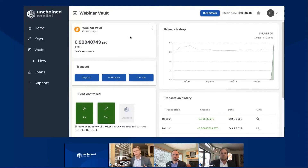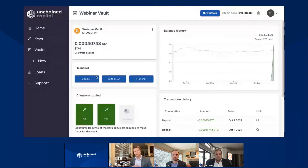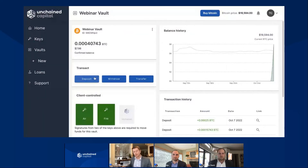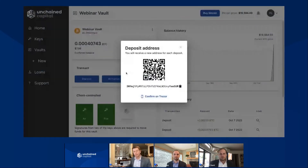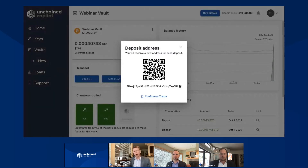As we work down from the balance and title up here, we see the transact tile. This transact tile gives us some options for the inflows and outflows of our Bitcoin. Working from left to right, we have deposit. Let me go ahead and click on deposit, and what you're going to see is this deposit address pop-up modal show — probably familiar to you on the call, but if it's not, here's what it is.